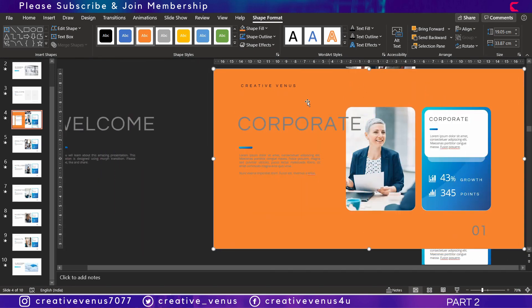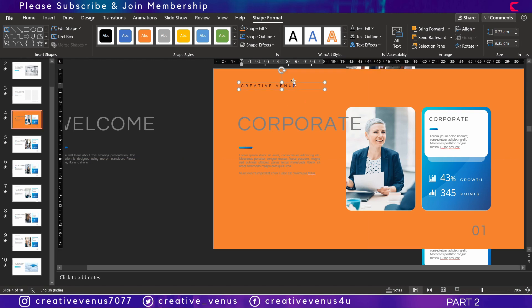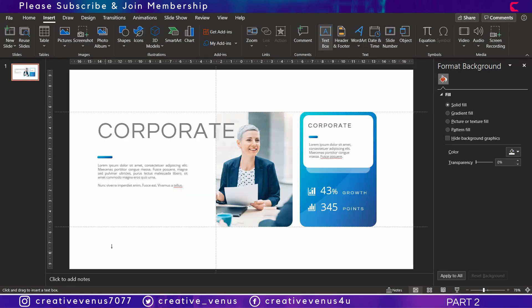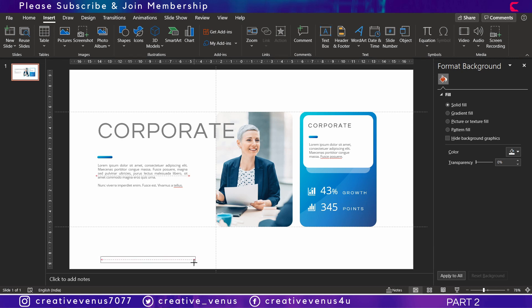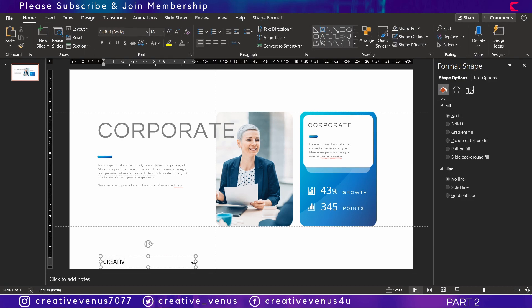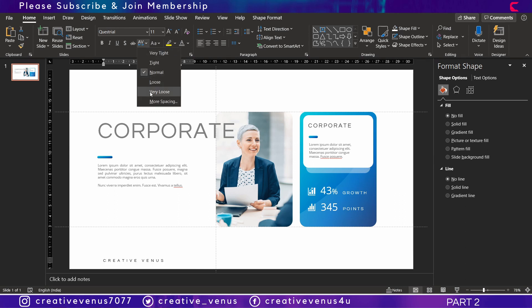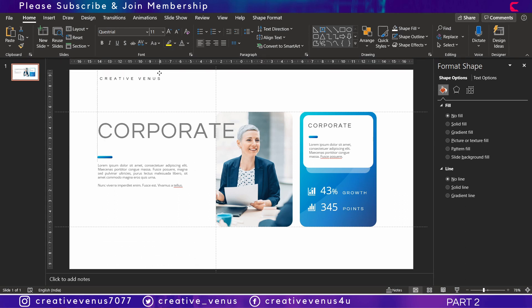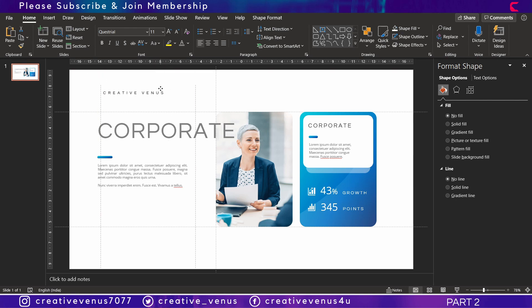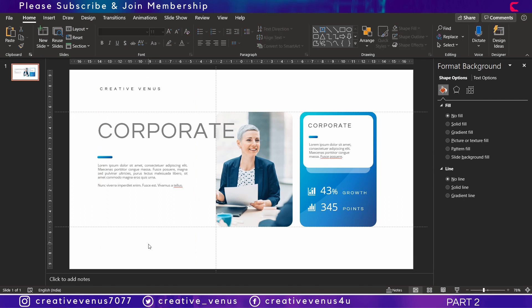Let's begin by adding the brand name. On every presentation you should add the logo or the brand name on every slide. I have written Creative Venus, increase the character spacing, use some nice and beautiful font, and make sure the placement is in sync with the overall design of the presentation slide.